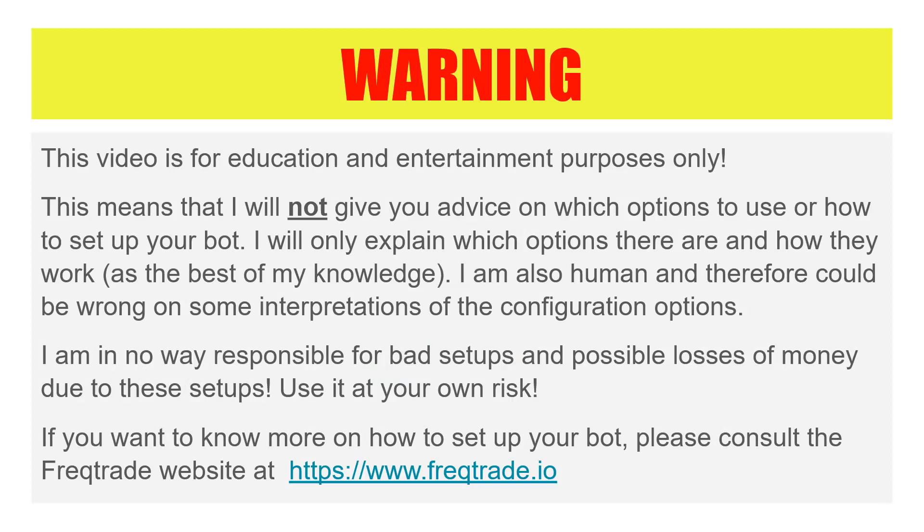But before I continue, first a warning. This is edutainment and I am not responsible for faulty setups and possible losses of money as a result of these setups.